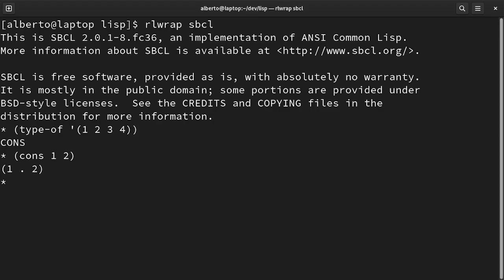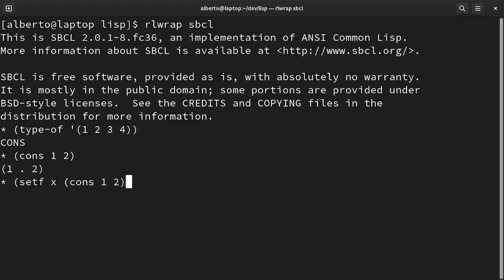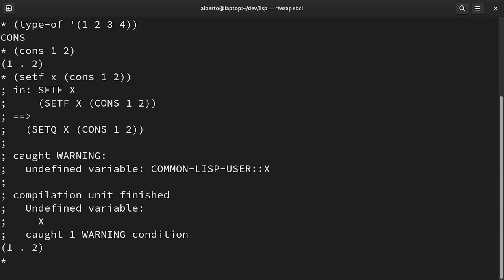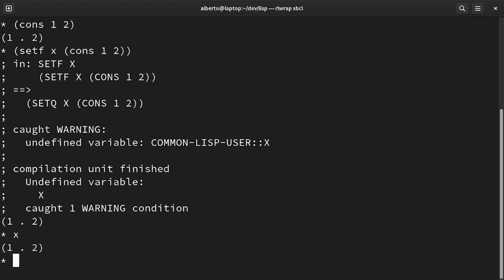Now let's assign it to a variable. We can see that a warning is shown because the variable x is undefined, but for the sake of the example, this is not a problem. If we evaluate x, we can see that we get the value back.